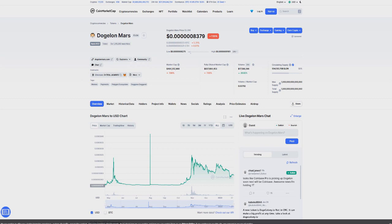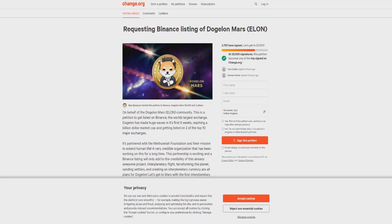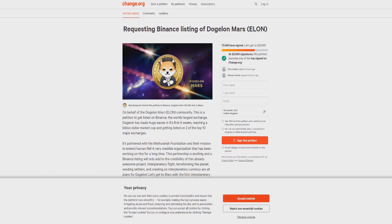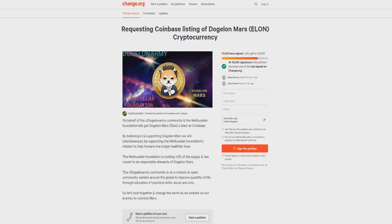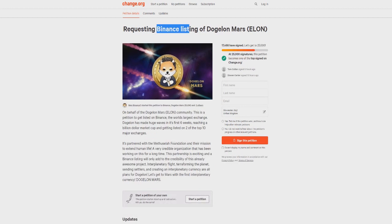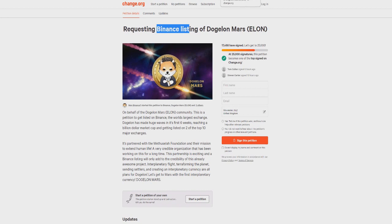If you guys haven't signed these petitions, I really recommend you do that. Go on to Google, type in Dogecoin Mars petitions. They both help—Binance is this one and Coinbase is this one. This one has 11,000, this one has 17,000. These are what will help the cryptocurrency. If you want to get this cryptocurrency listed onto these exchanges, this is going to help. It's not necessarily going to make it 100% happen, but it's definitely going to increase the chances.